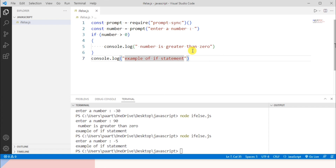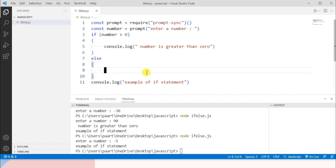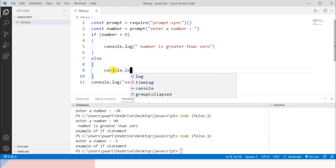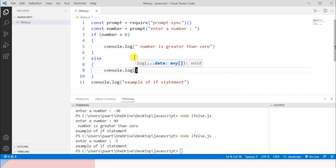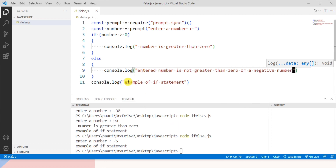Let's take an example for if-else. Taking a number from the user is the same as before. If the condition is true I print 'number is greater than zero', and if false I want to print something in the else block — something like 'entered number is not greater than zero'. So I'll write console.log and the statement: 'entered number is not greater than zero or a negative number', followed by the remaining program labeled 'example of if-else statement'.